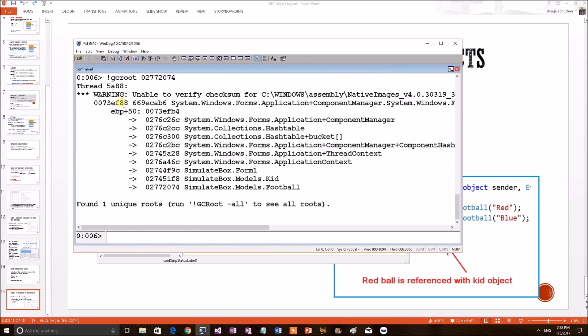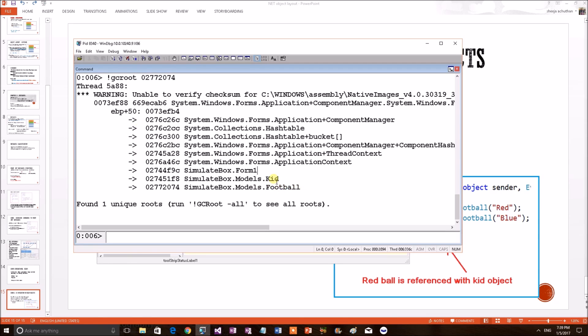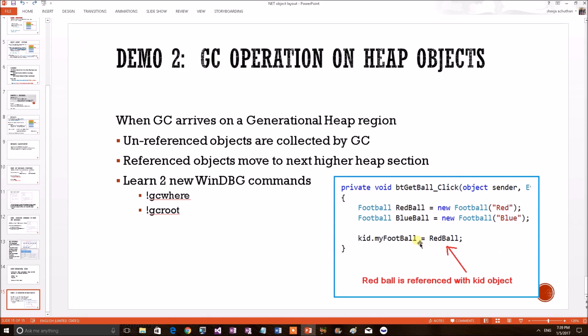See, the reference chain of that object. This particular object is football and it is being referred by kid. Right? The kid is a permanent object of form. So, this is the reference chain. Our point of interest is this particular football object is connected to this kid object. So, this is the red ball.